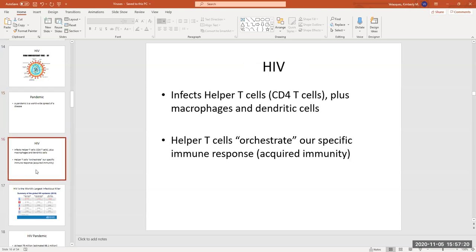HIV infects a specific type of immune cell that has what's called a CD4 receptor, and that's primarily our helper T cells — those are the most important of the cells that HIV infects. That's what cripples our immune system and can eventually result in what's called AIDS. HIV is the virus. AIDS can occur if HIV is untreated and that person's immune system becomes so compromised that they might not recover and could die from a secondary infection.